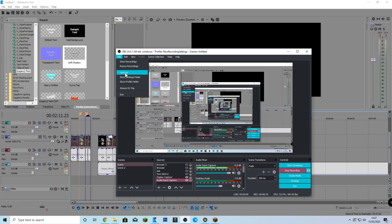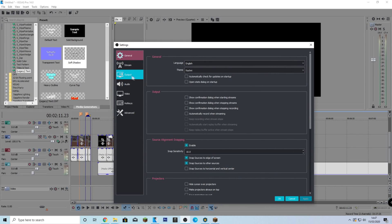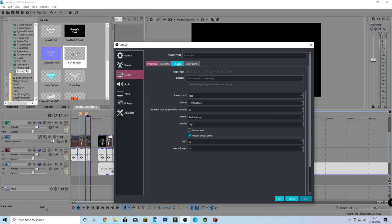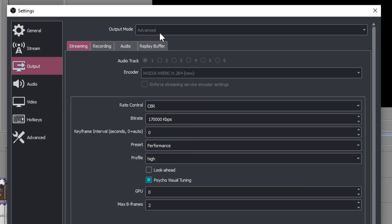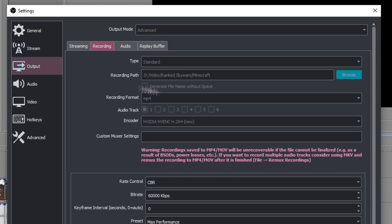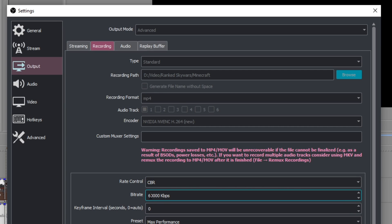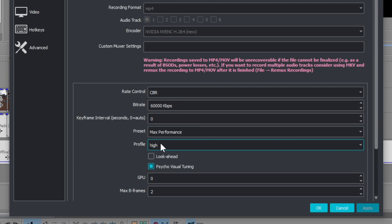So go to file settings, and make sure you're on advanced. I can't change that because I'm recording right now, but you want to make sure output mode is advanced. Go to recording, and you can just copy settings. For example, the recording path is just where I put the file, and it's in ranked Skywars. Recording format, MP4, encoder, Nvenc. If you don't have Nvenc, that kind of sucks, because Nvenc is very useful. Rate control, CBR, bitrate, 60,000 kilobits, but I would recommend going higher, like 100,000 if you can. Preset max performance, profile high, copy these, and you should be good to go.